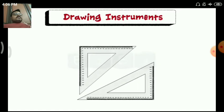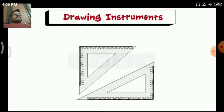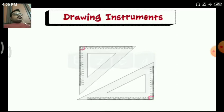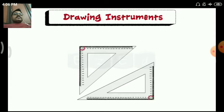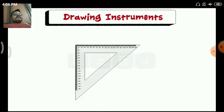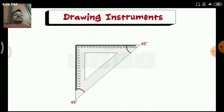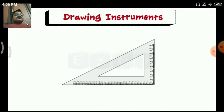Next are the set squares, which are triangular in shape having one angle as a right angle (90 degrees). Two types of set squares are generally used: the first type has angles of 45°, 45°, and 90°, and the second type has angles of 30°, 60°, and 90°.